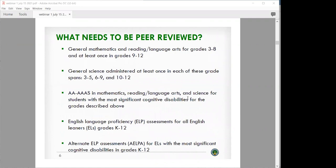Here are the assessments that need to be peer reviewed: general math and reading/language arts for grades three through eight and in high school; general science, which needs to be administered at least once in each of the grade spans three through five, six through nine, and in high school; alternate assessments in mathematics, reading, language arts, and science for students with the most significant cognitive disabilities; and English language proficiency assessments for all English learners in grades K through 12, including alternate ELP assessments for English learners with the most significant cognitive disabilities.